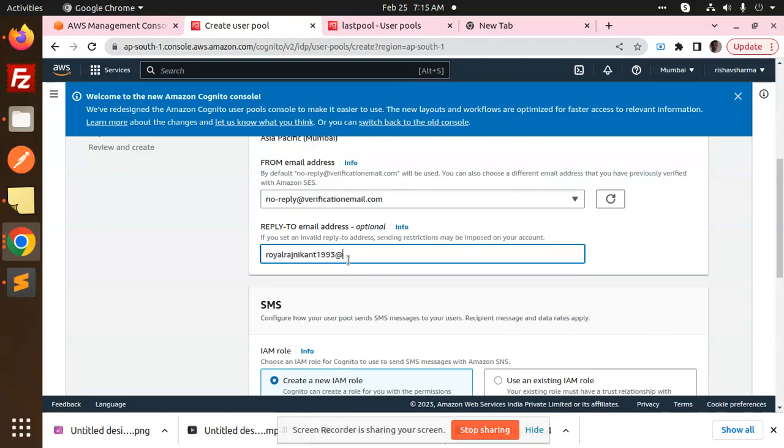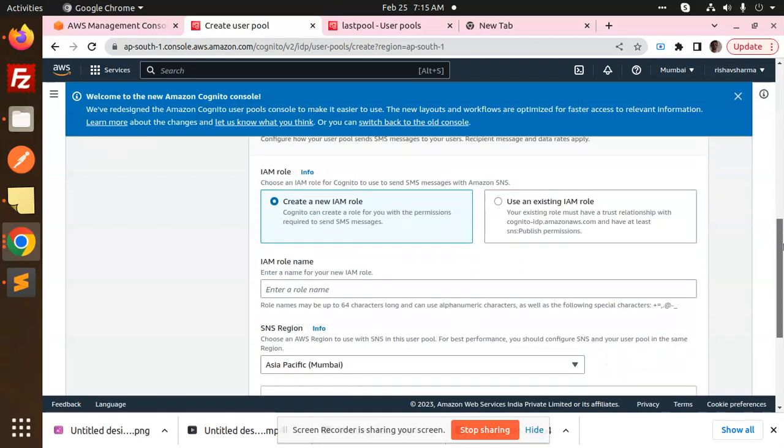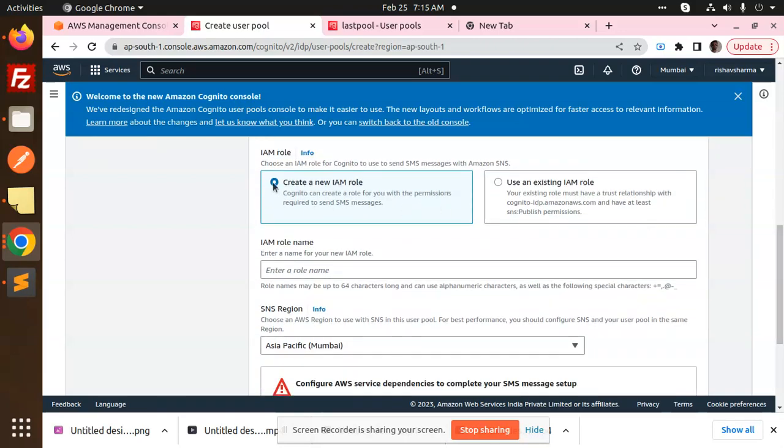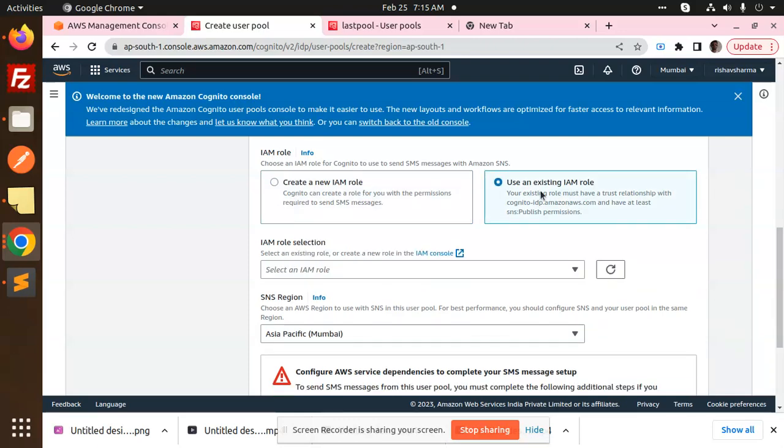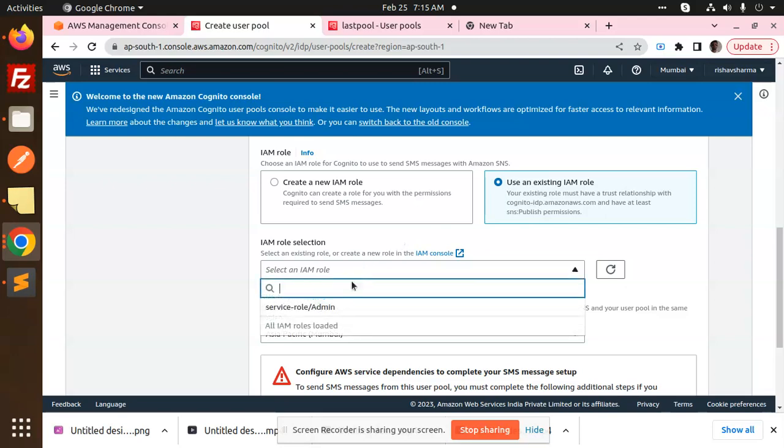From which email address? You can add the address over here, like regnikanth1993@gmail.com. Next step is IAM role - do you want to create a new role or use an existing role? I've already created an existing role, so I'm going to select that role. By default it will select it.